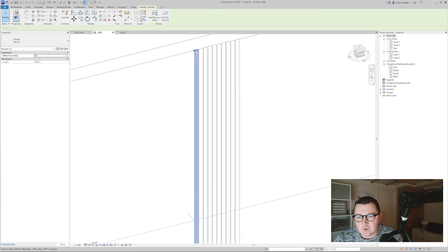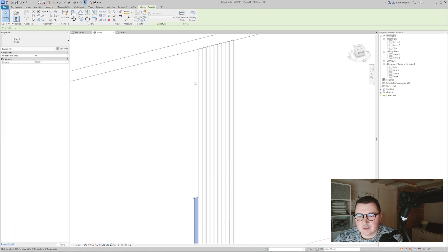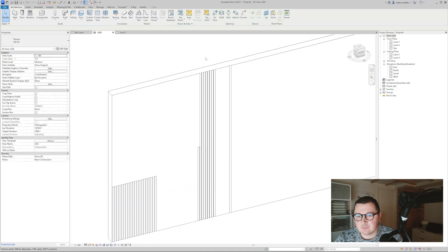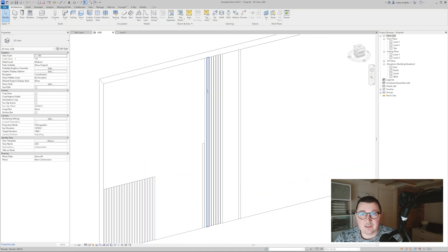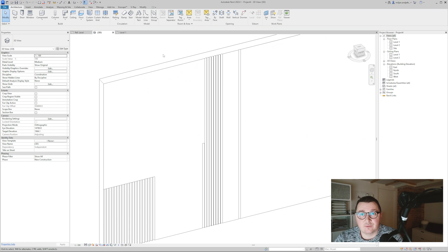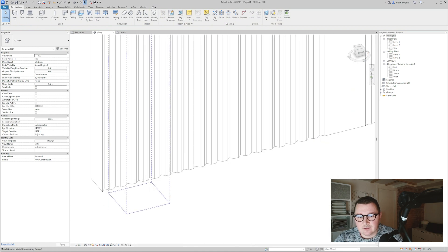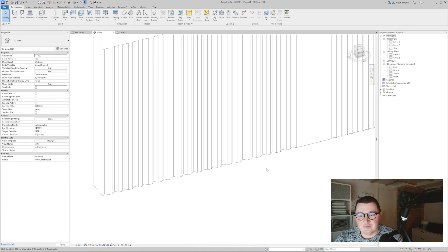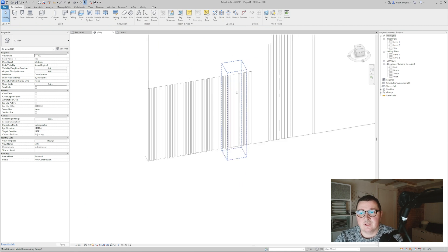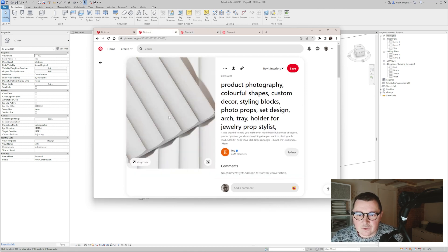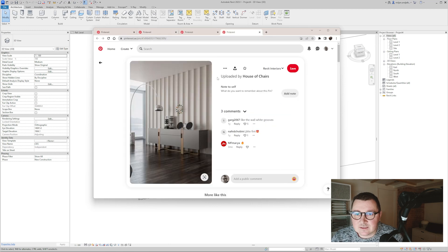When group and associate is unchecked, if I grab one element and decrease its height to 2 meters, the others don't follow. I can also move one element up and nothing happens to the rest — they are ungrouped and unassociated. In contrast, with the grouped and associated array, changing the distance between elements is reflected across all of them. Now, to create a profile with softened edges we can build quickly from the second profile.